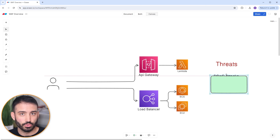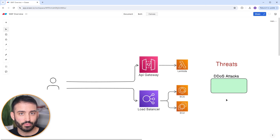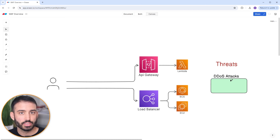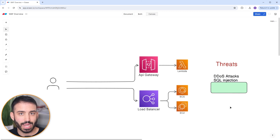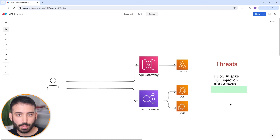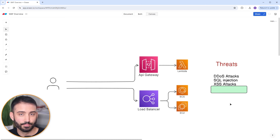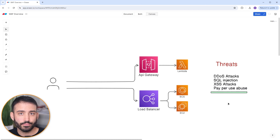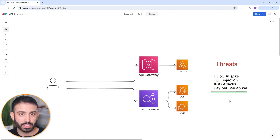Some of these threats include DDoS or distributed denial of service attacks, which flood your endpoints with server traffic to prevent legitimate users from accessing your applications. SQL injections attempt to embed malicious query statements that can expose access to your data. XSS or cross-site scripting attacks attempt to inject malicious snippets of code into your APIs to gain control of your system. And since AWS uses a pay-per-use model, a large influx of requests can consume resources and result in an unexpected bill.